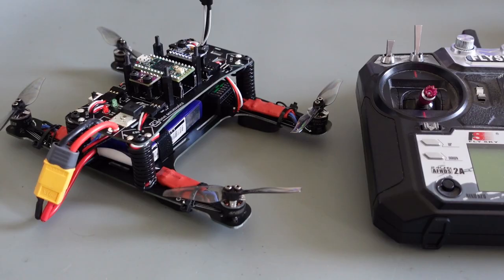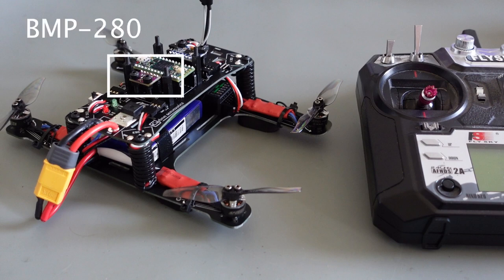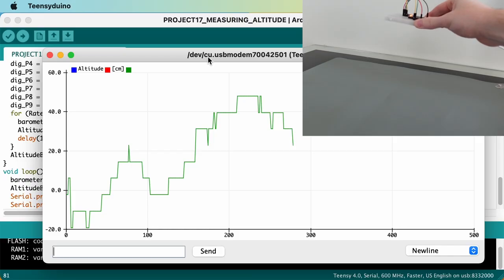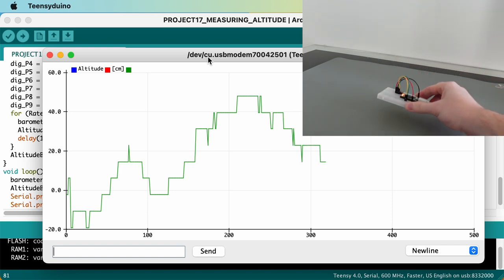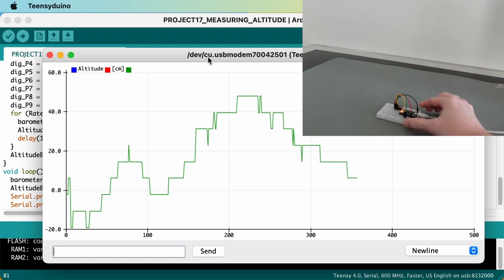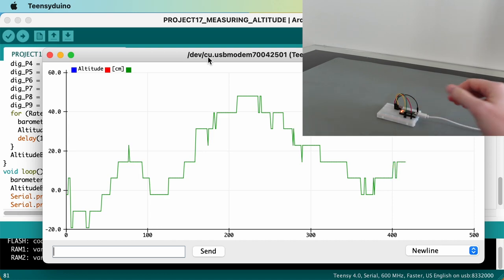In part 17 we integrated the BMP280 barometric sensor on our quadcopter frame. During testing however the sensor reacted very slowly to movements and the resulting altitude readings were not very accurate when the sensor was stationary.